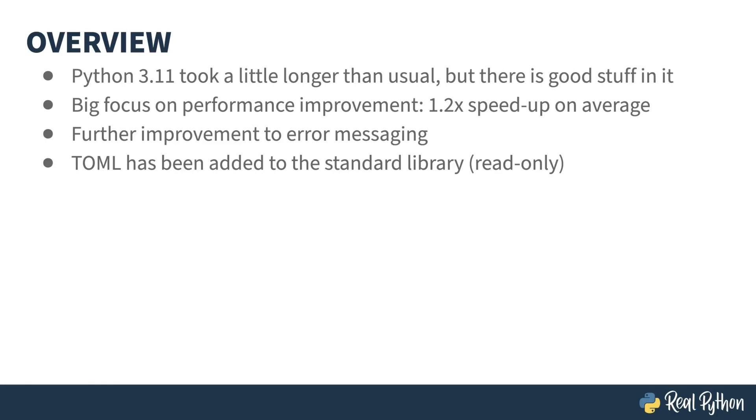TOML is a popular configuration format in the Python world and is used by a lot of packaging tools. It has been promoted to a first-class citizen by being included in the standard library.